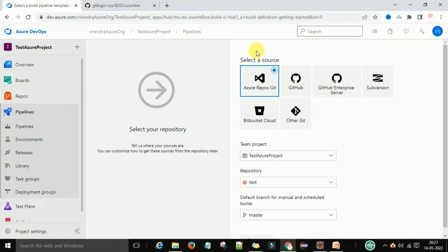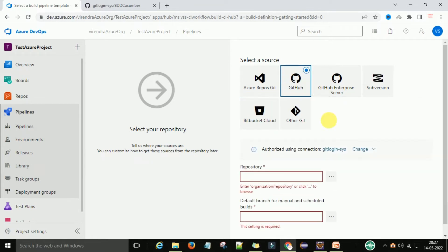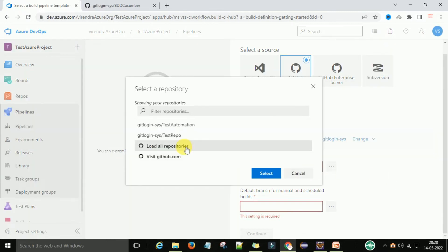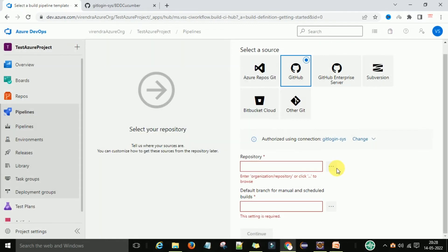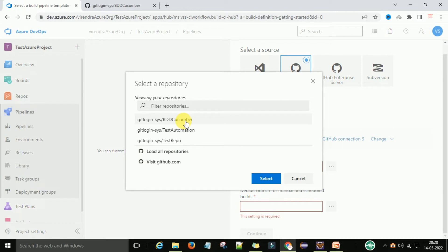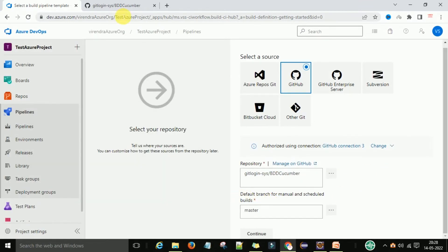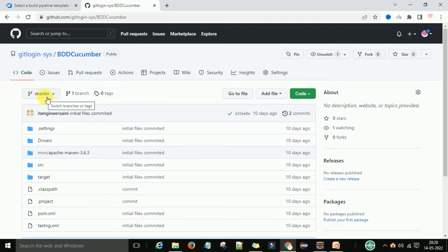After that, you have the source code repository options to fetch the BDD Cucumber code into Azure DevOps — Azure Repos, GitHub, GitHub Enterprise Server, Subversion, Bitbucket, and other Git. Since I have GitHub, I will select GitHub. Now for the repository, I need to change the authorization connection to my GitHub connection. Now I can see the BDD Cucumber repository — I will select this one. The default branch is the master branch, same username slash BDD Cucumber, and this is my master branch.